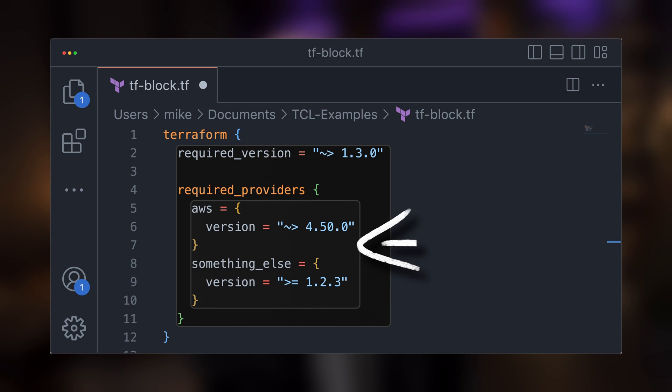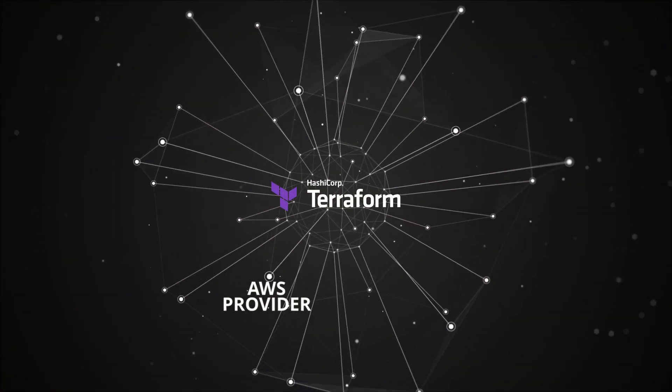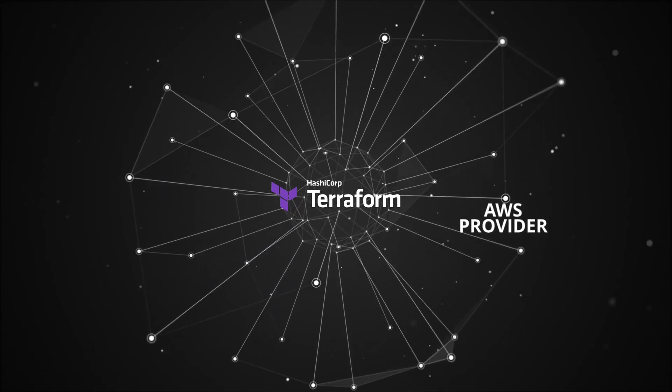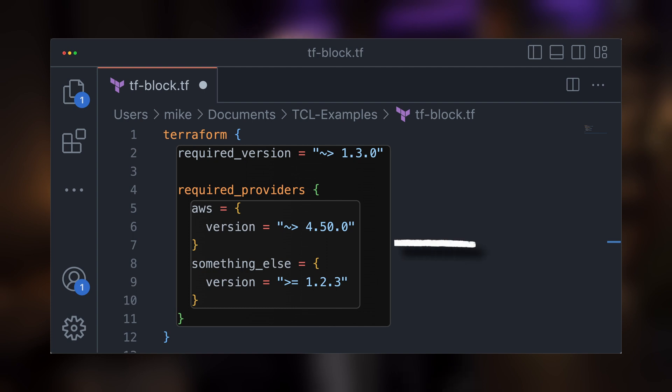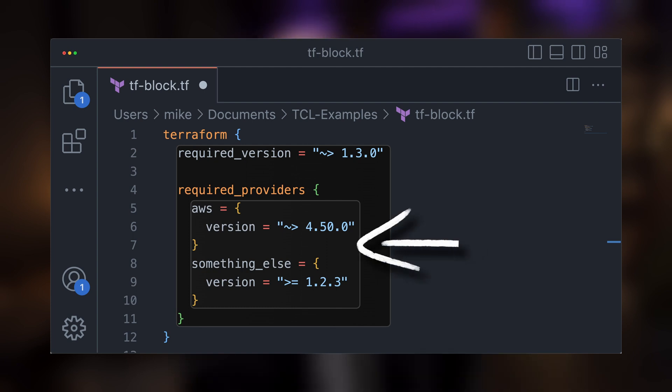We can also specify version requirements for our Terraform providers. Providers are essentially the main Terraform plugins that allow Terraform to interact with different external resource providers — for example, major cloud service providers like AWS, Azure, and Google Cloud Platform. These provider plugins get versioned separately from Terraform itself, but within the terraform block type we can specify the provider version we want, or even a range of allowed versions.